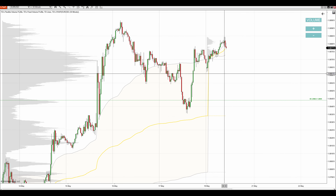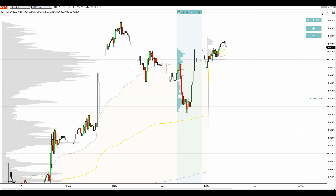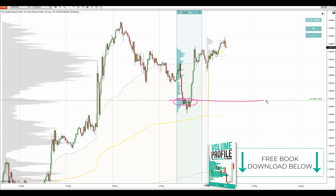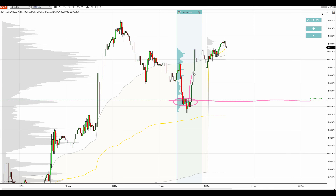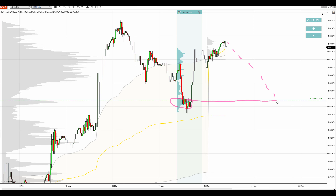Using the volume profile within the rejection, this is the reason why I want to go long from here. This heavy volume zone is showing us the place where buyers started to jump in and eventually pushed the price upwards. This is the place where buyers jumped in and where most of their volume got traded. So this is an important place, and when there's a pullback to it, chances are that the buyers from here will become aggressive again and push the price upwards.